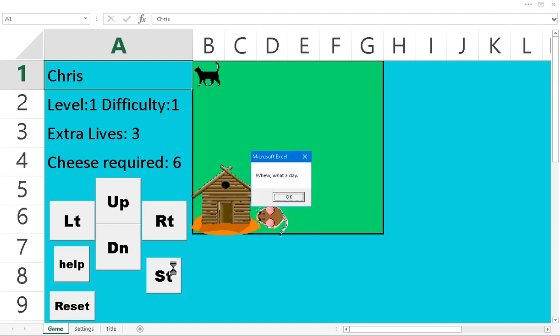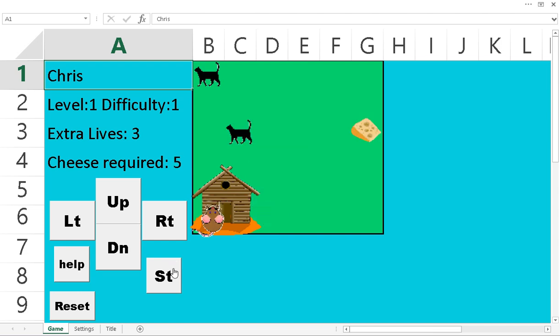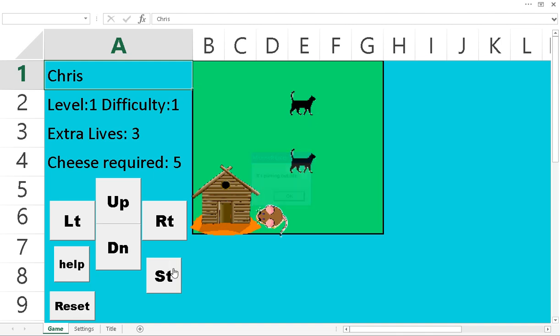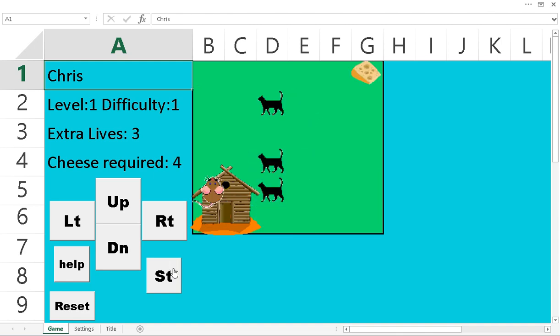Alright, so I grab the cheese. You bring it back home. And you get a little character comment. Every time you do that, an extra cat will come out.